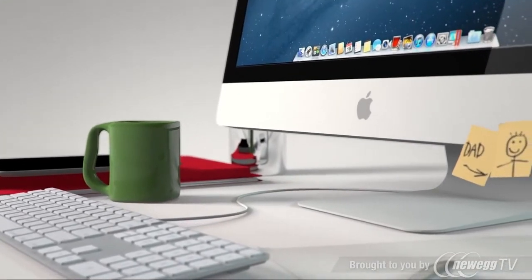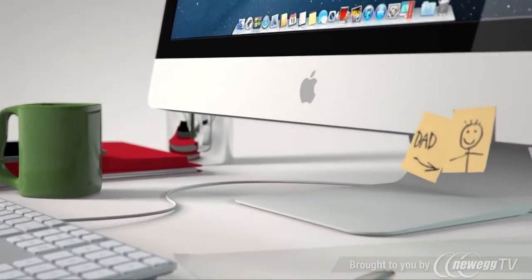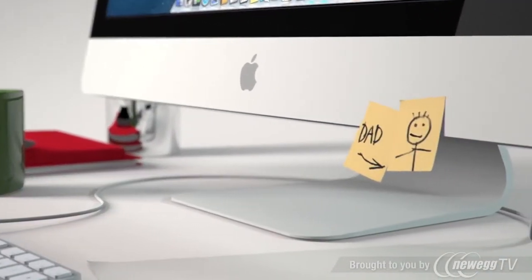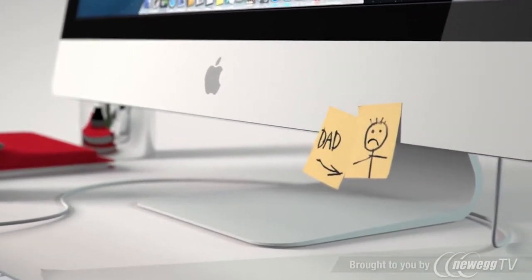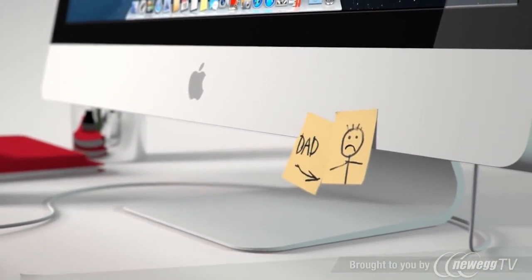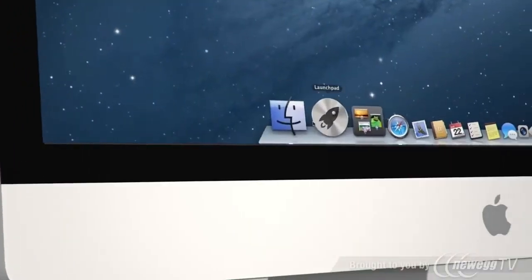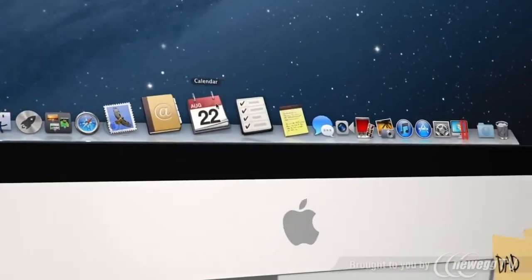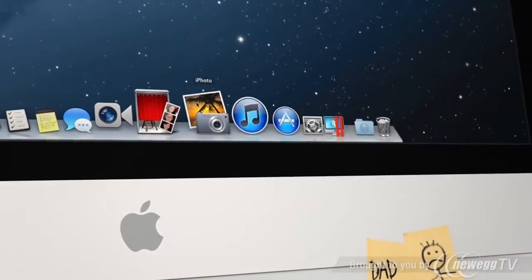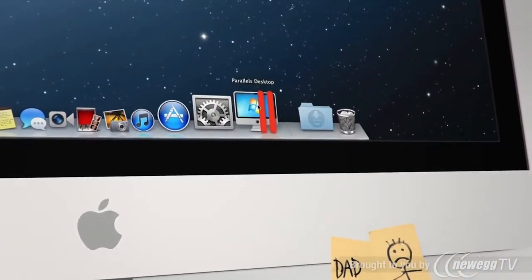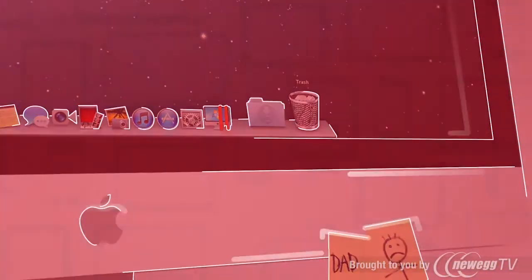The only problem is that none of your Windows applications are here. No Internet Explorer, no Autodesk 3DS Max, no Microsoft Office, no Windows games. So, what now?